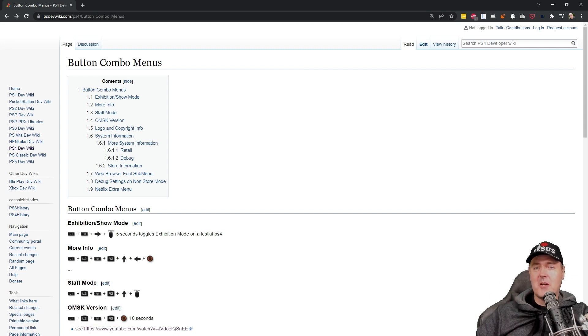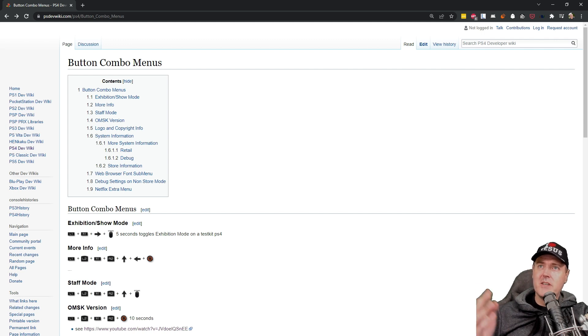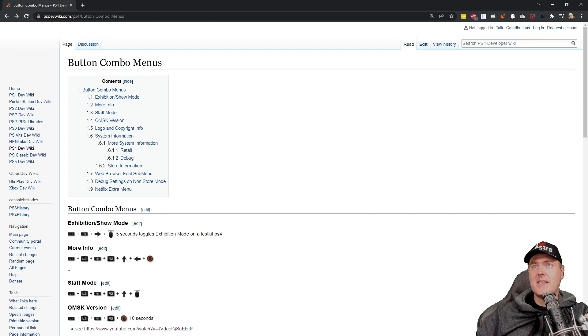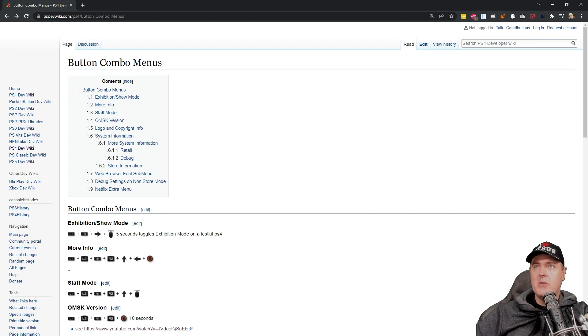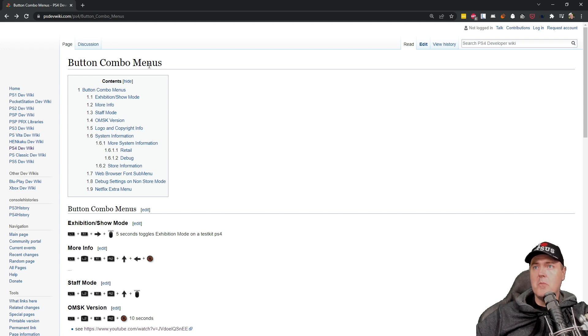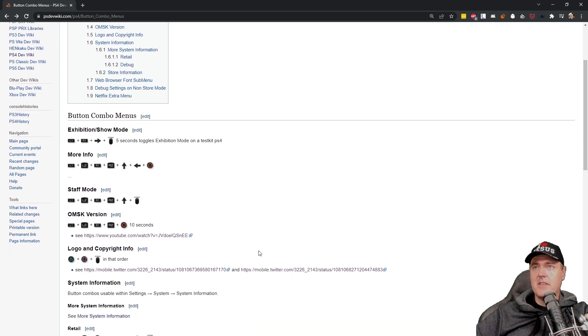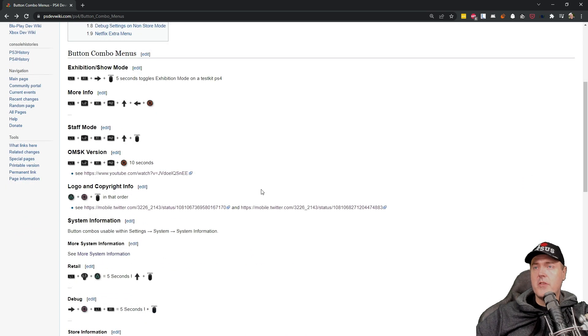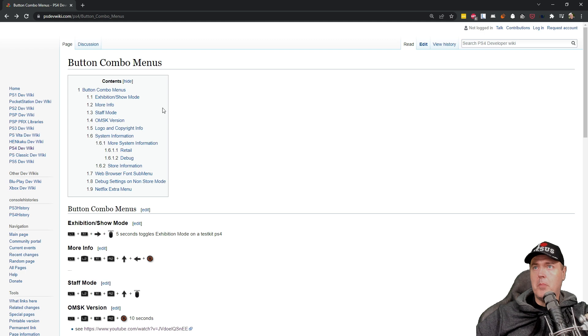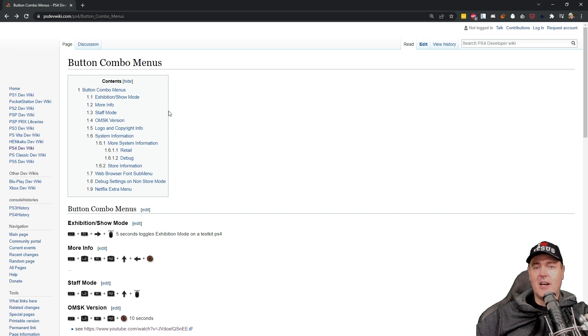Today I wanted to talk about a discovery that I made actually a couple of months back and it really starts right over here on PSDevWiki. So I noticed that this page had this section that was titled Button Combo Menus and inside of this page there was a number of different button combos that you could use on a PlayStation 4.